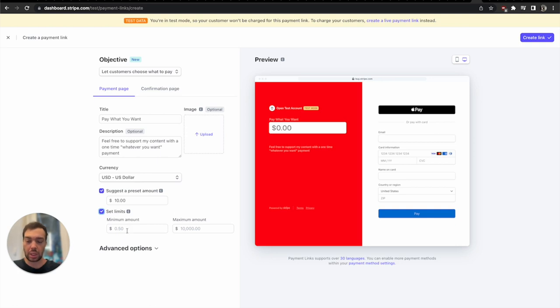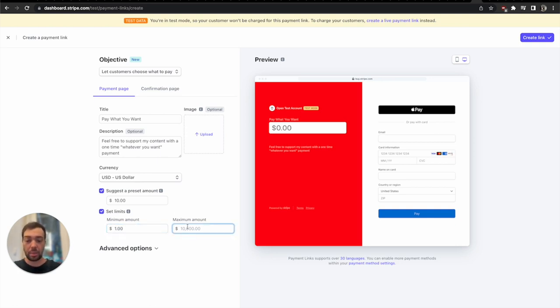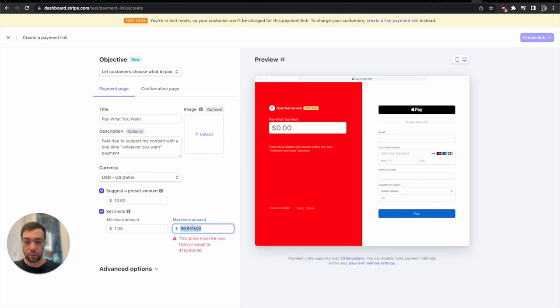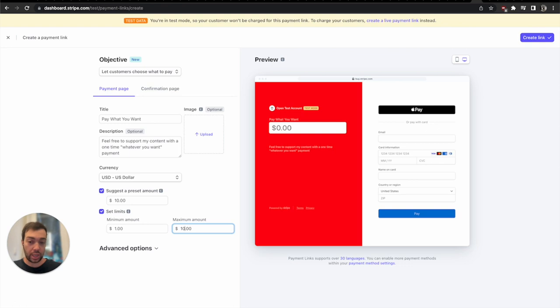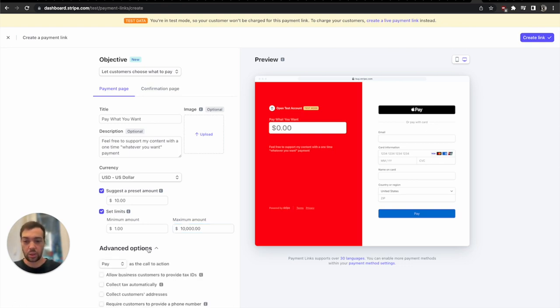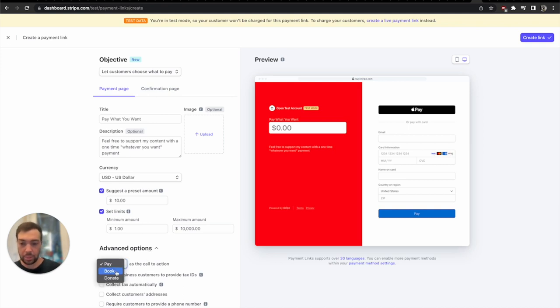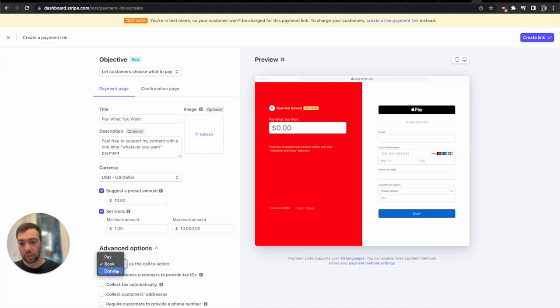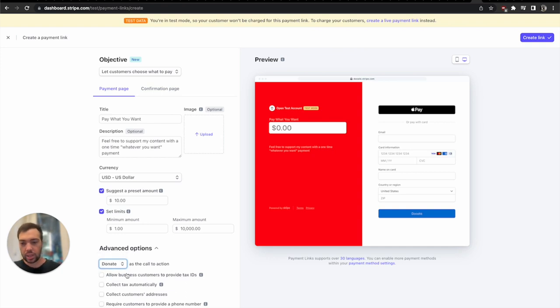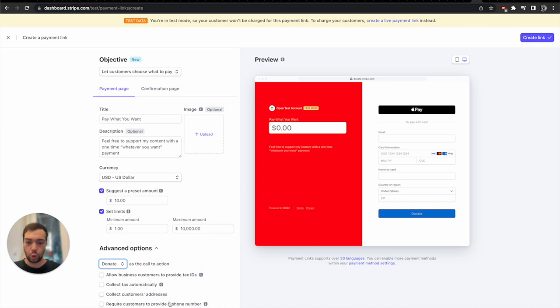Some people want to donate one dollar or maybe less, and then a maximum amount. The maximum you can donate or just pay me is ten thousand dollars as a one-time fee. Then there are some advanced options here, this is very nice. You can say it's a payment, you're maybe booking something or maybe you're donating, so right now there's three options here. And then you can collect tax, provide tax IDs and all this other cool stuff.